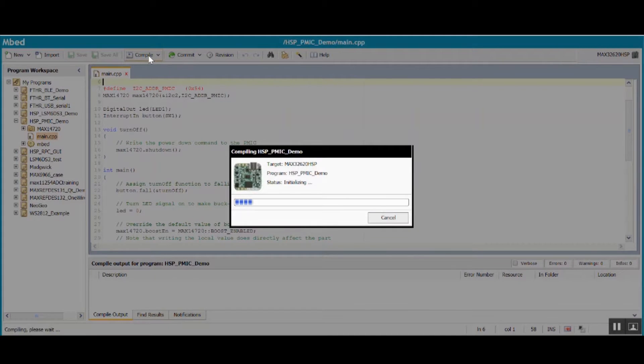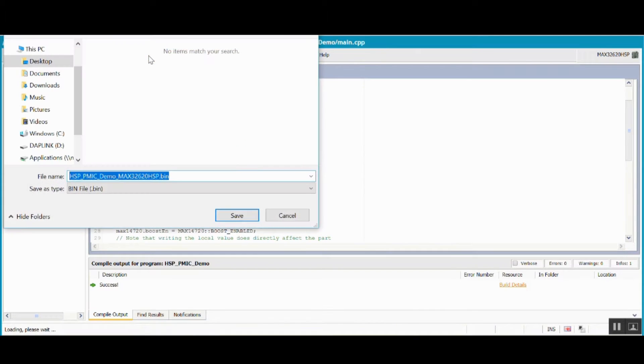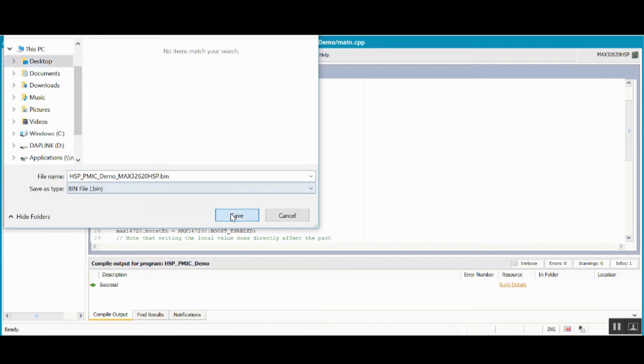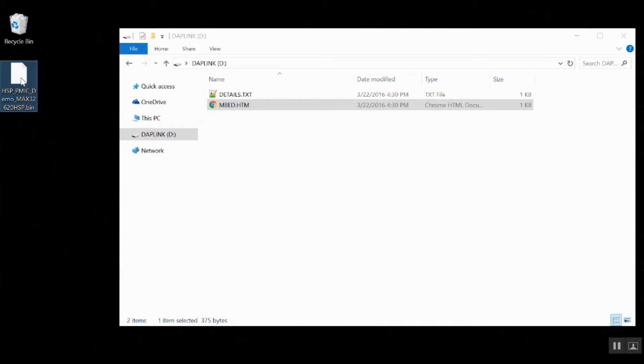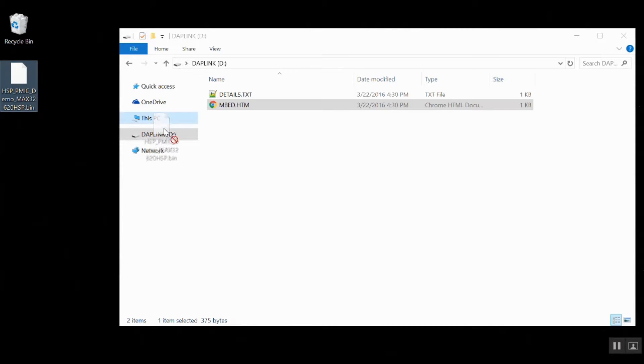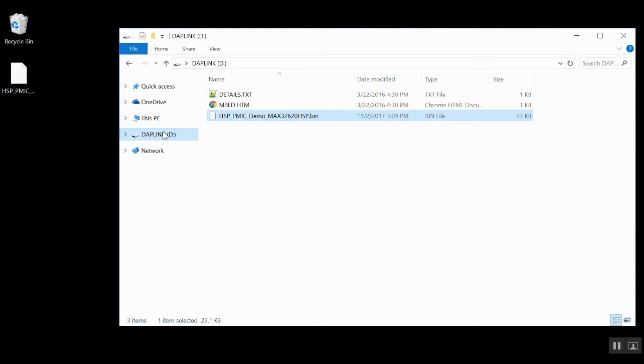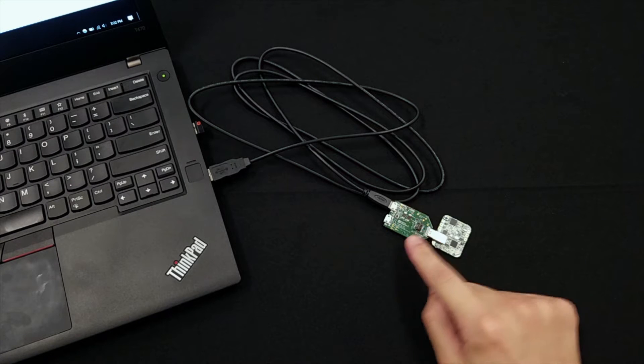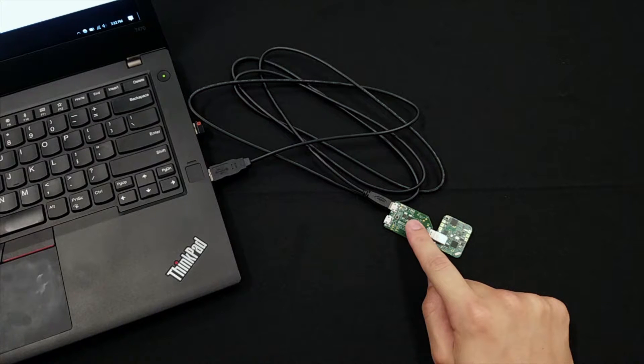Click Compile and wait for the program binary file to download. Drag the binary file onto the daplink drive to program the HSP.